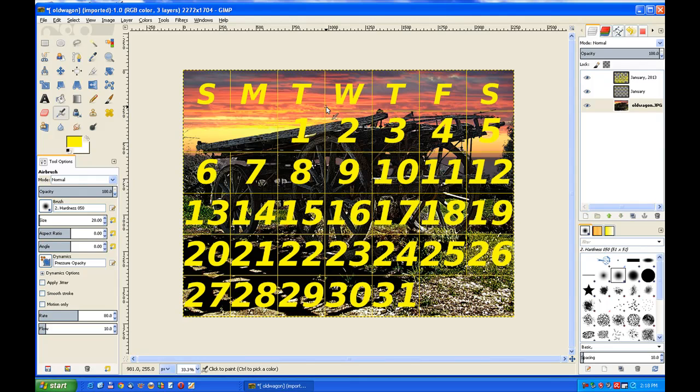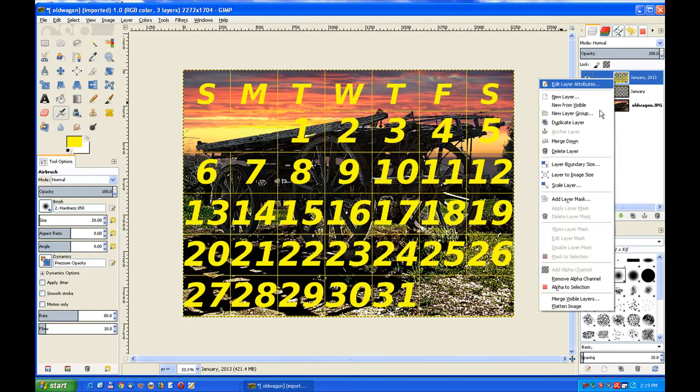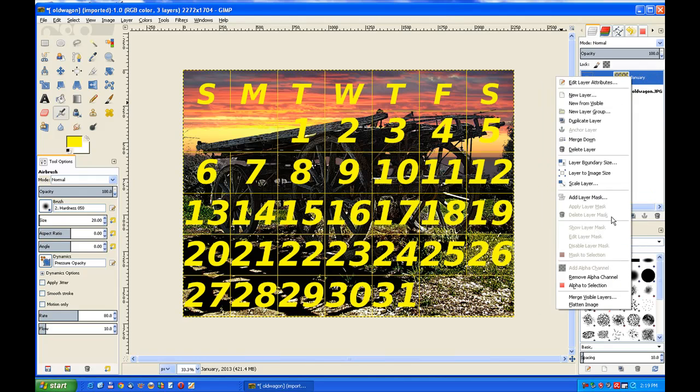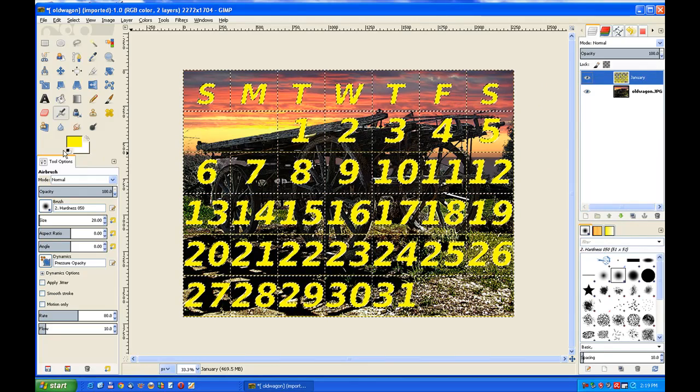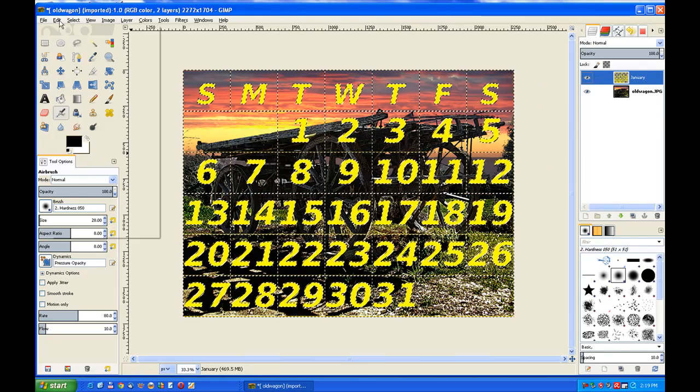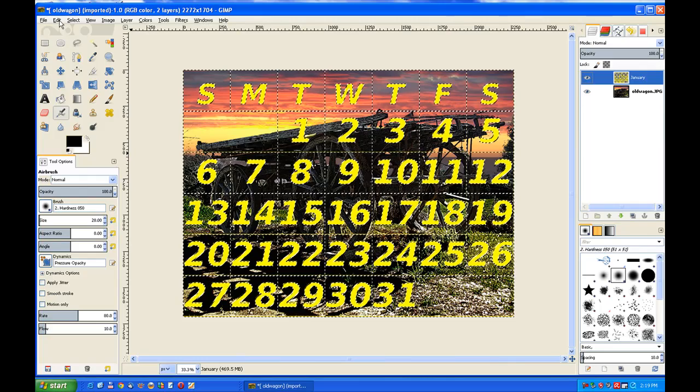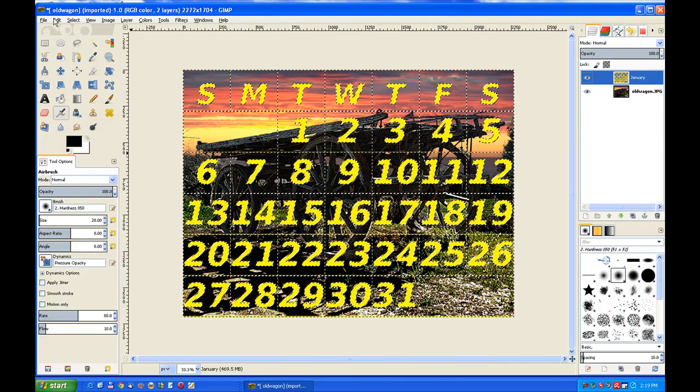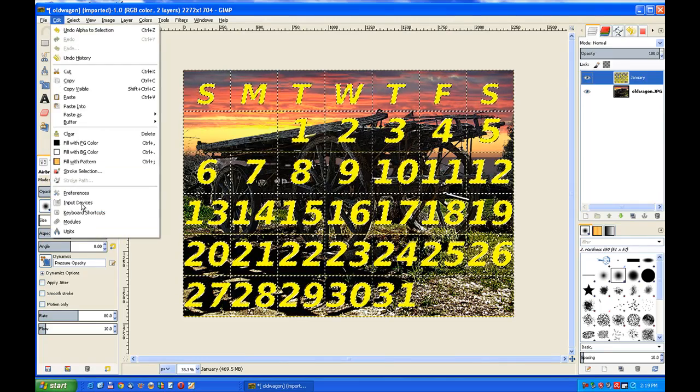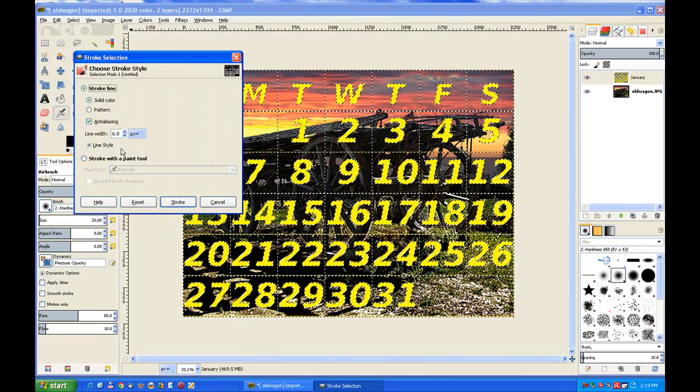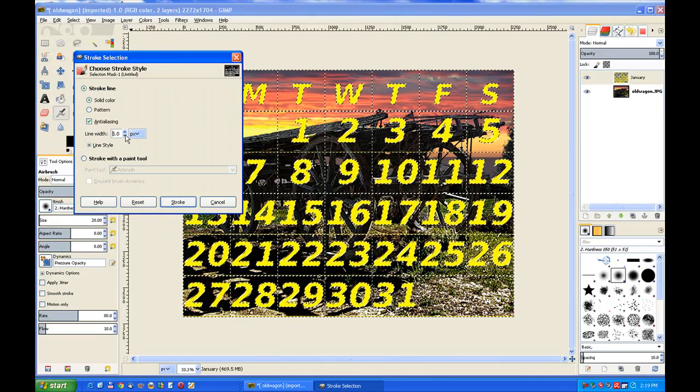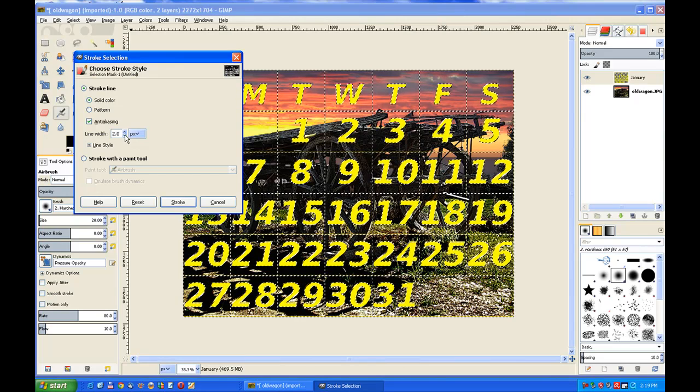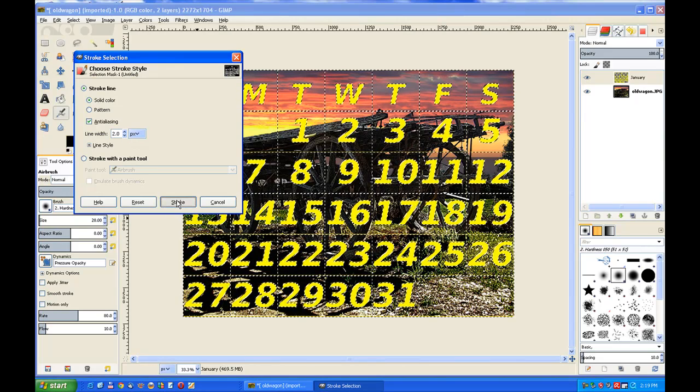You can highlight the character letters by right-clicking on it and Alpha to Selection. That selects all the text. We change our color back to black and we go to Edit and Stroke Selection. Of course it's far too big. We bring the numbers down to possibly two pixels and then we stroke, and that'll put a nice black border around them all.